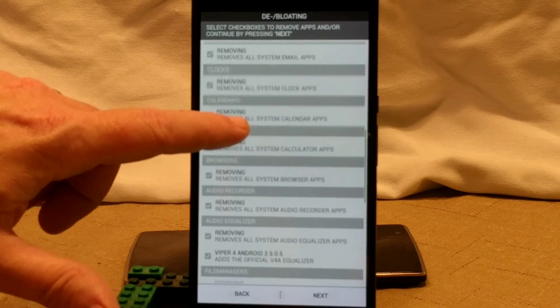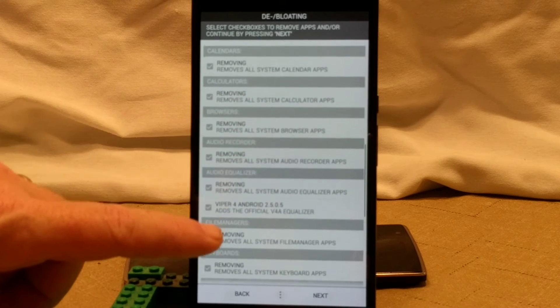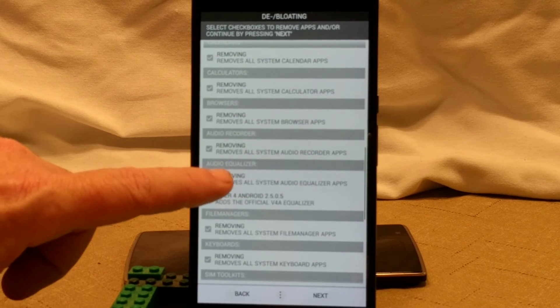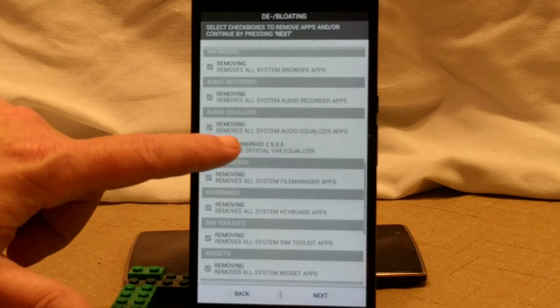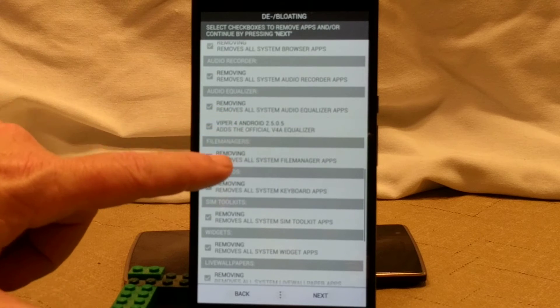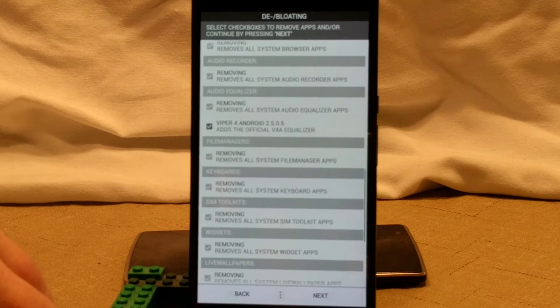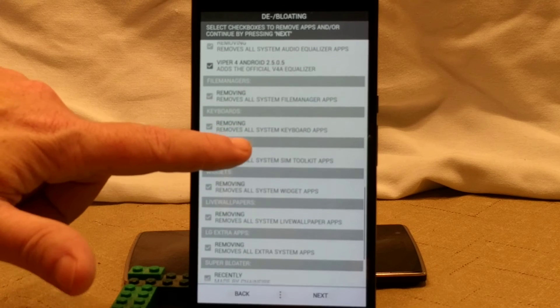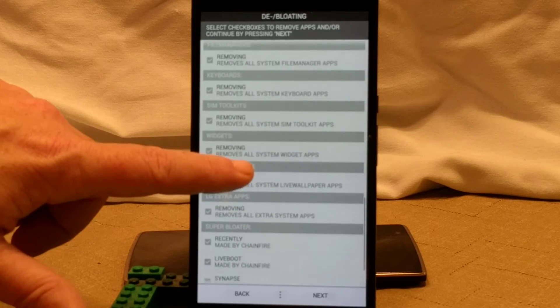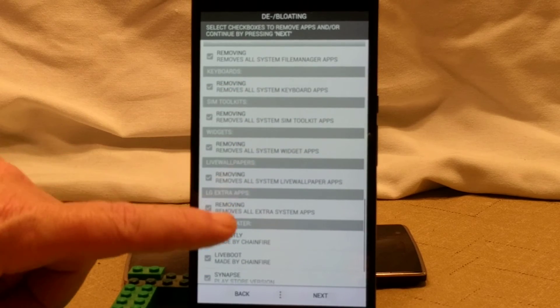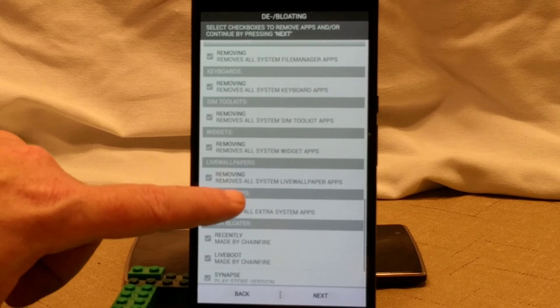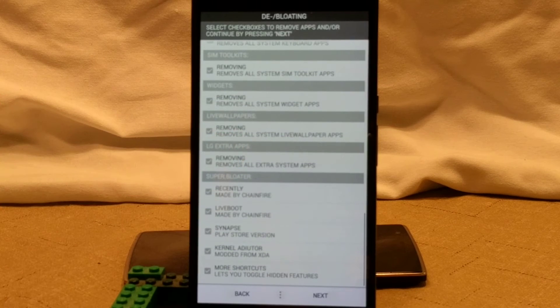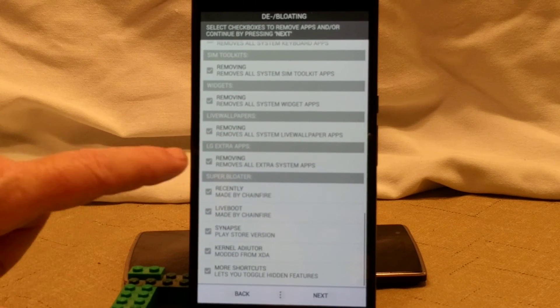About the only thing I'm going to change on here is when it gives me the option to use Viper for Android. Audio recorders, equalizers right here. I'm going to go ahead and pick Viper for Android. Then you have your file managers. You can remove them if you want. Keyboards, SIM toolkits, widgets, your live wallpapers. You want to remove that. This is how you do it.